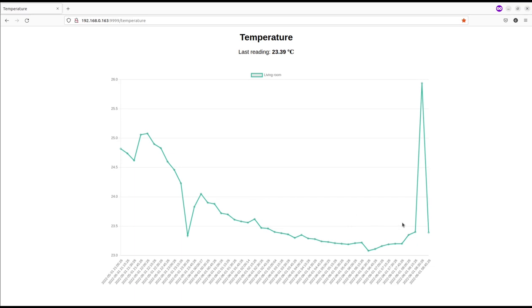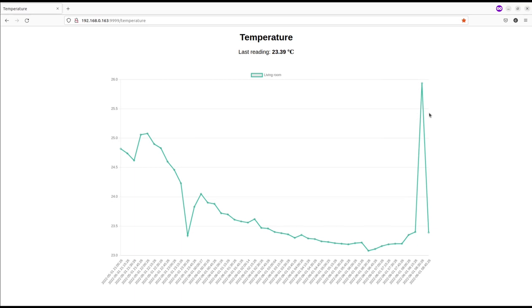You can see that shortly after 8 I sat at my desk near where the sensor is right now, and then opened the window. That's the reason for the rise and fall of the temperature. Throughout the night measurements were pretty stable.